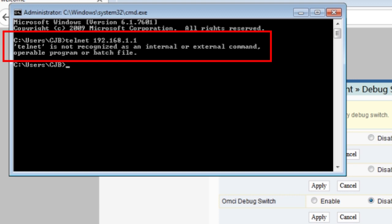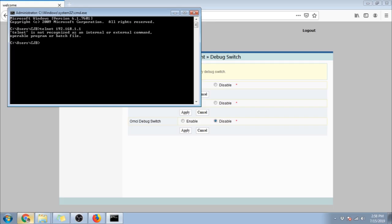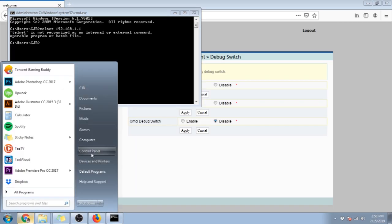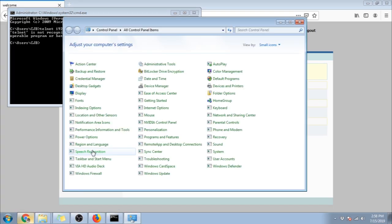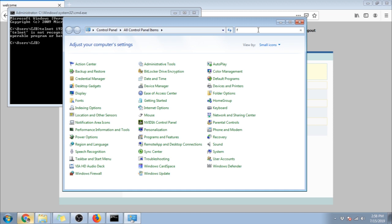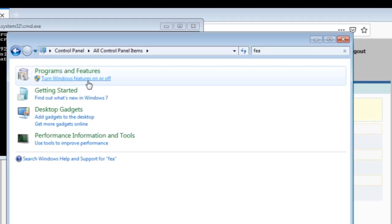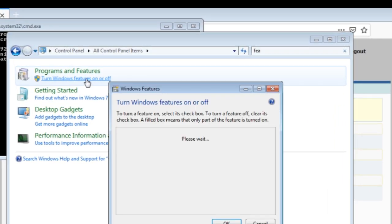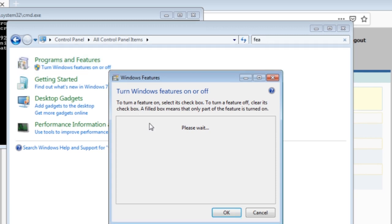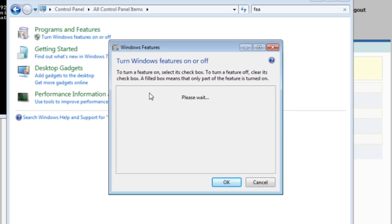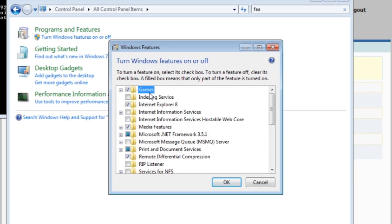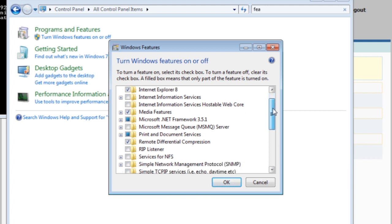And if you receive this error, go to control panel and search features in search bar then click turn windows features on or off. Then on this window search for telnet client, and put a check on it, then click ok.